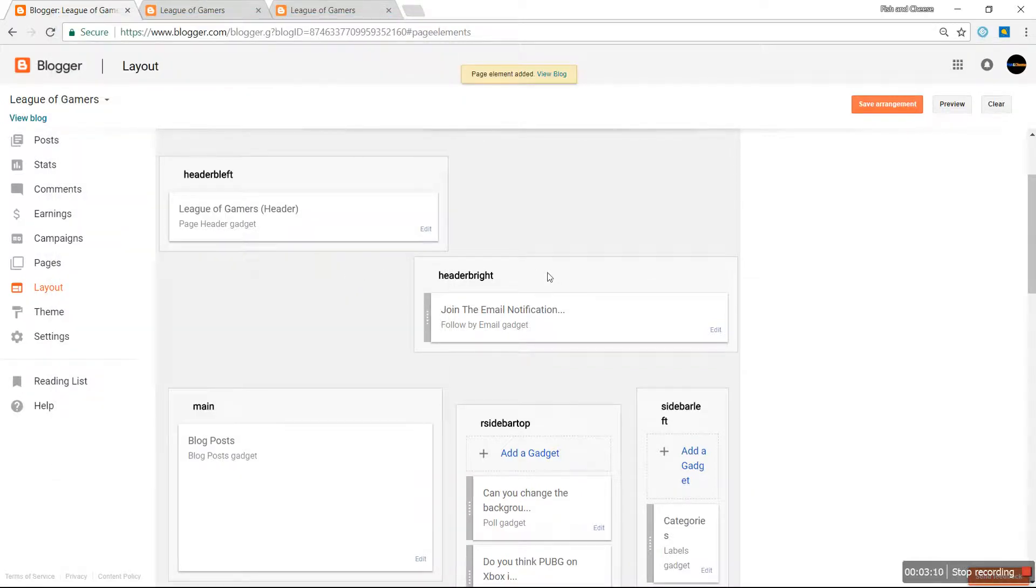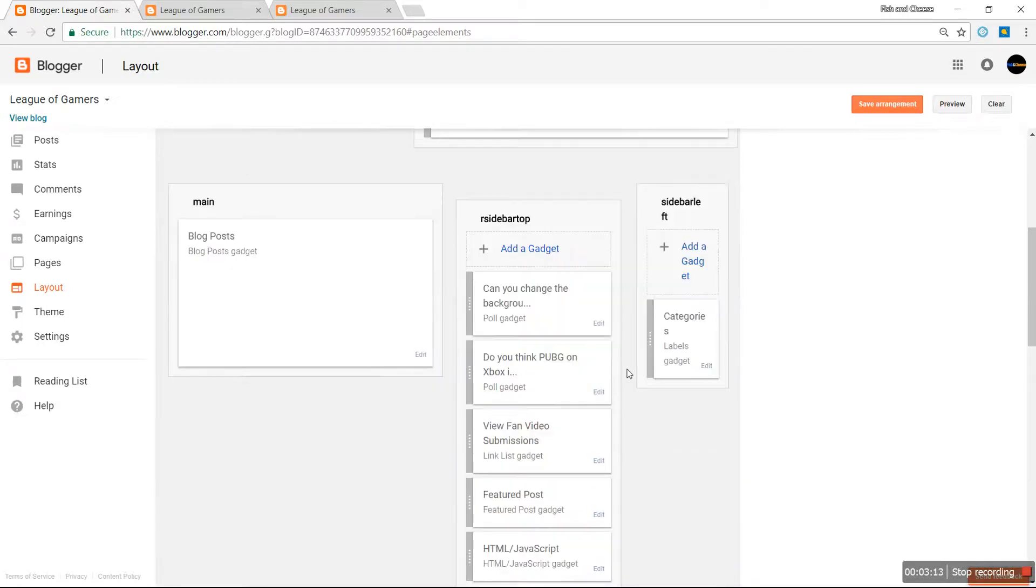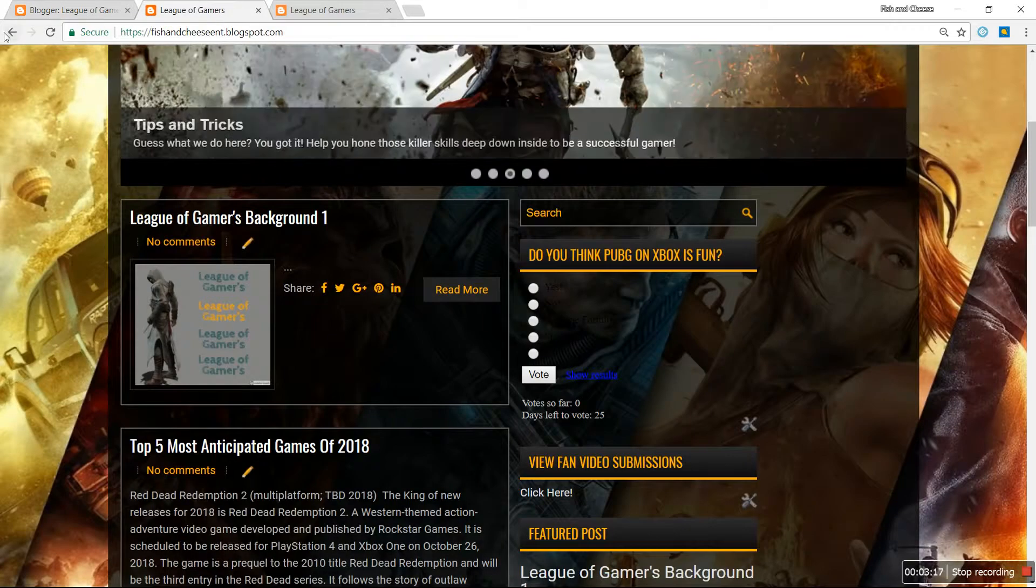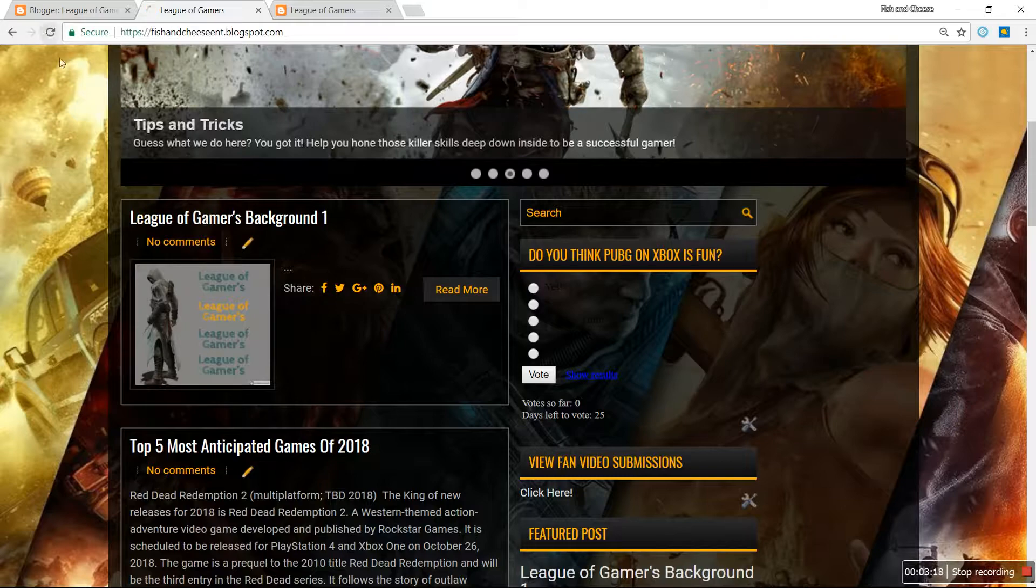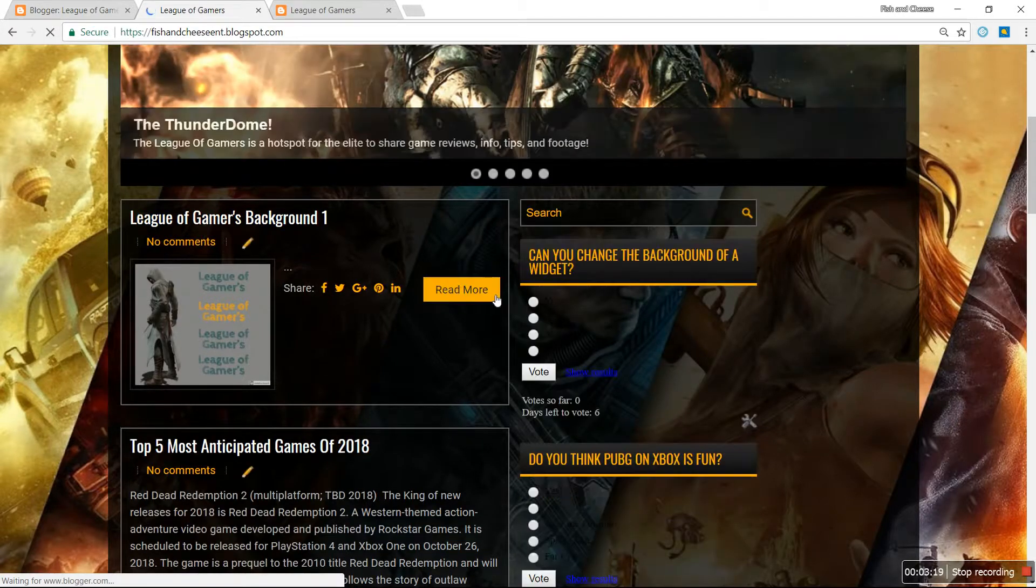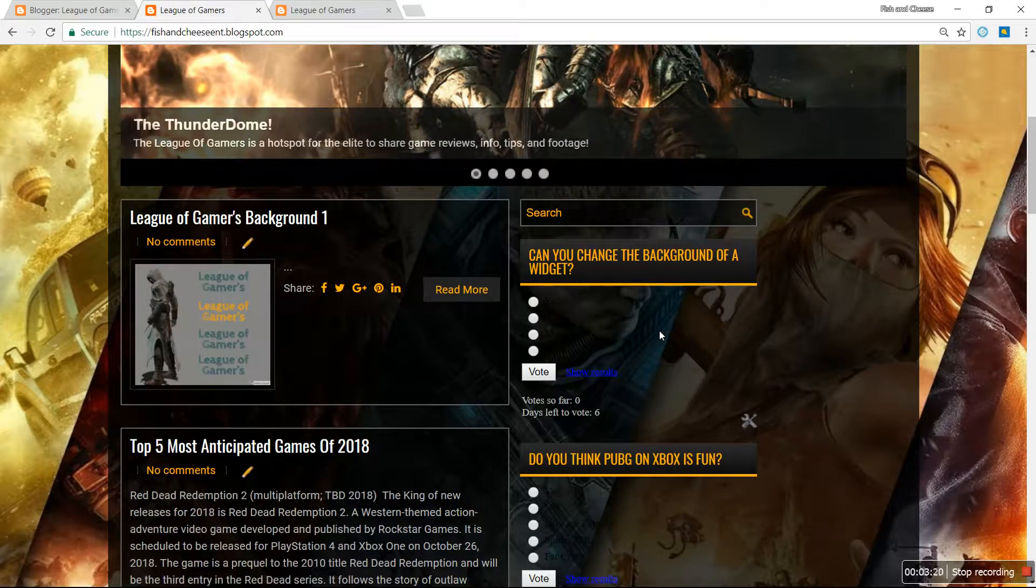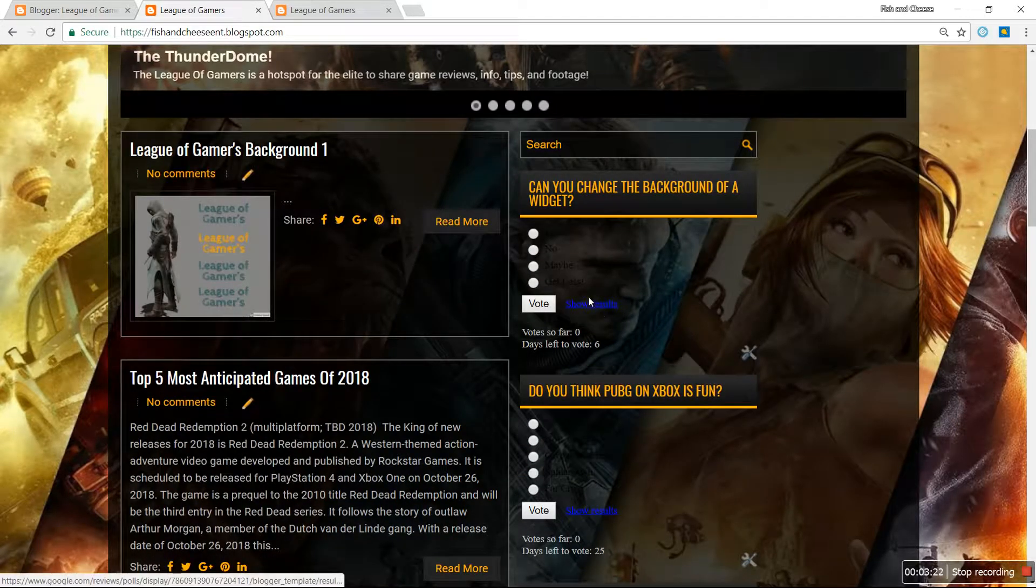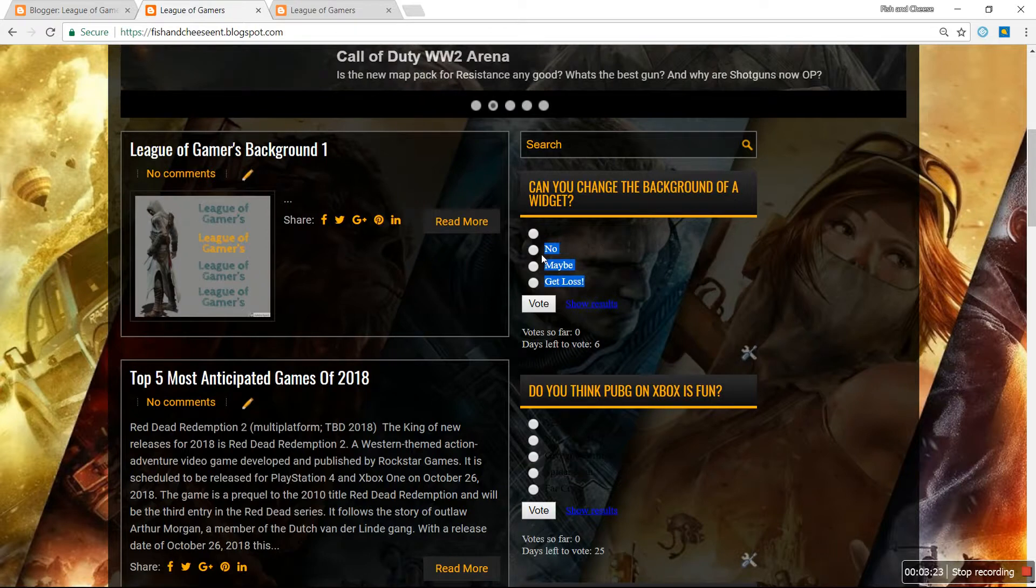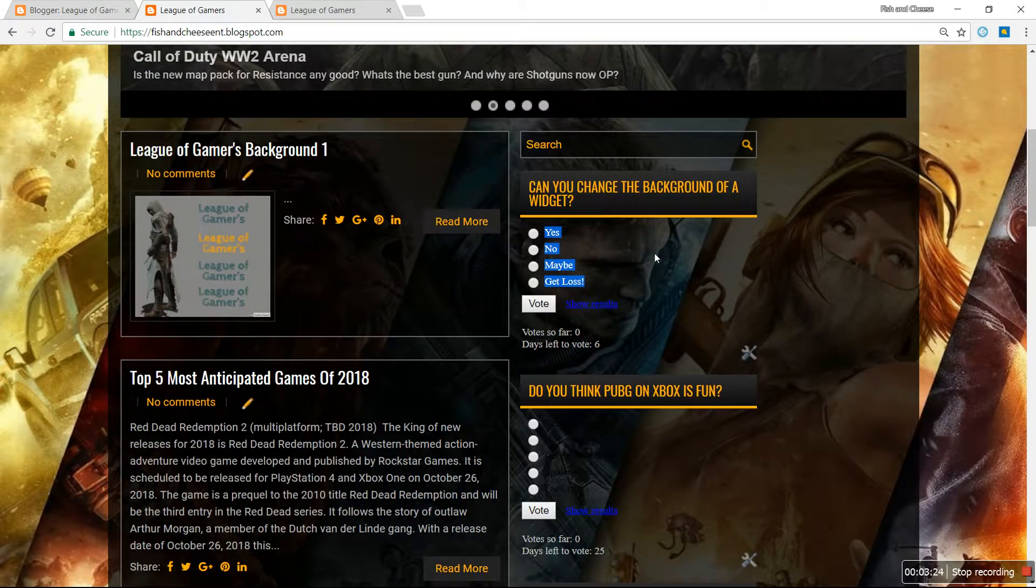You see that it's added right here. Go back to your website, hit refresh. Now you see both polls are added and both polls are still blacked out.